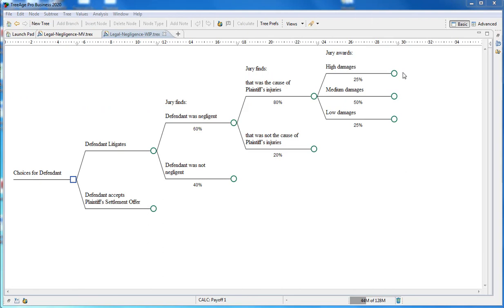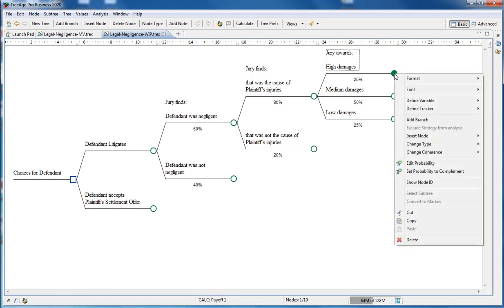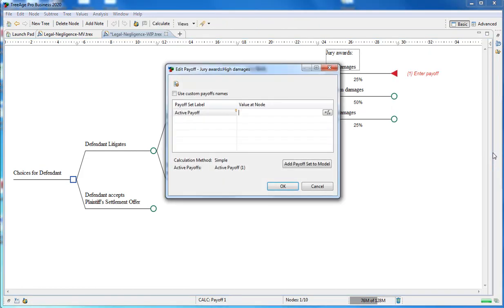The final part of the model is to terminate each pathway to enter the total net cost for the scenario. These are called the payoffs. The legal cost for each scenario is $100,000 and each pathway has a different liability value depending on the damages awarded. Entering the payoff for the scenario where the high damage is awarded, we change the chance node to a terminal node and then we're prompted to enter the payoffs. We're going to enter 4.5 million minus the legal cost. And then we repeat this for the other scenarios too.